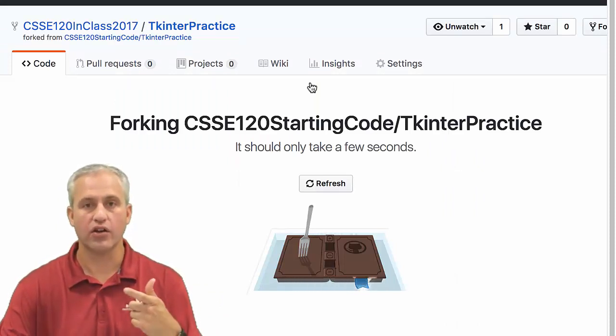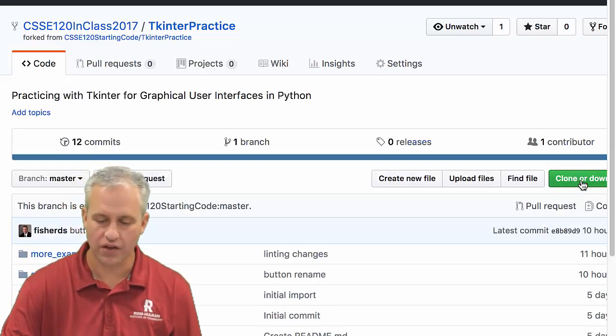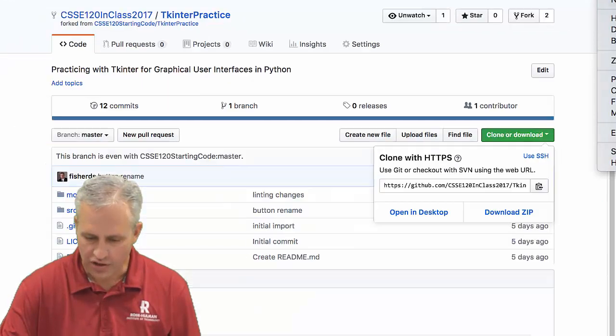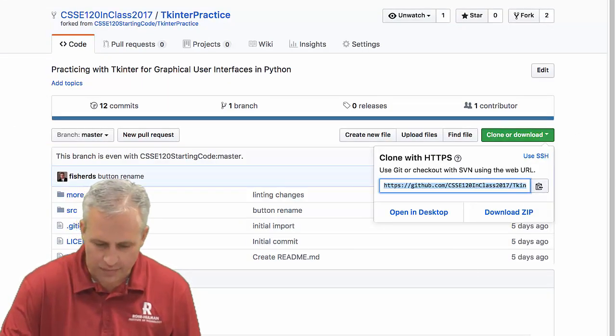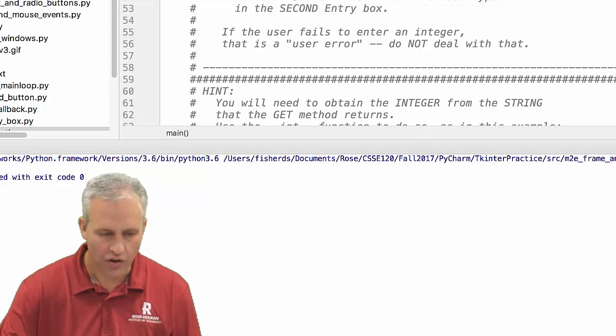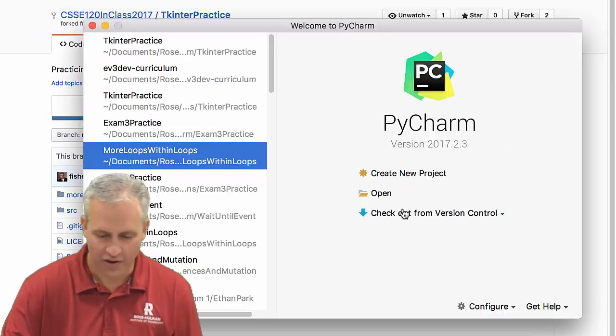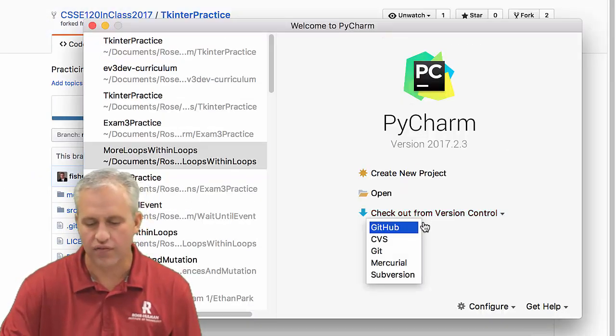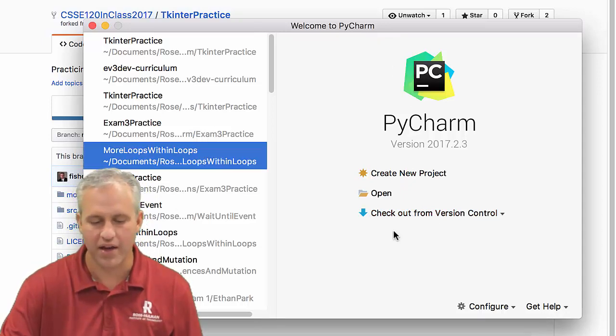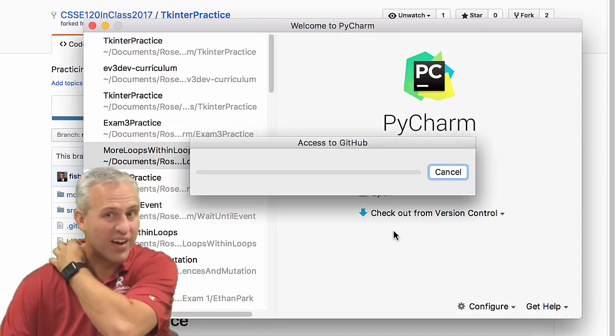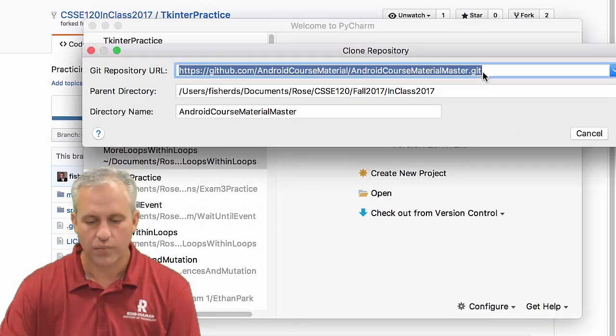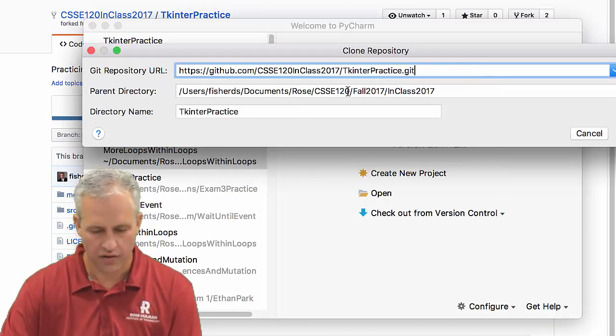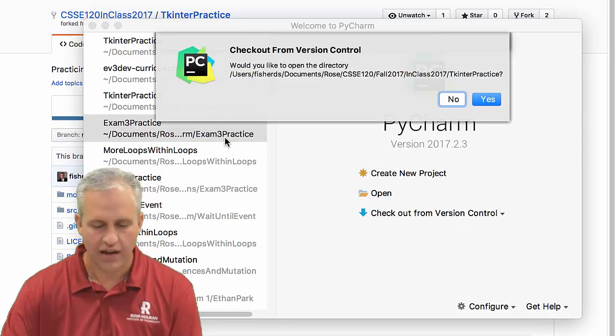I'll click on this little download button that looks like my projector monitor. I'll copy that to my clipboard and then open up PyCharm. Then I'll check out from version control. By the way, you could say GitHub or Git here. It doesn't really matter. I haven't actually figured out why there's two. You can put it on your computer wherever you want.